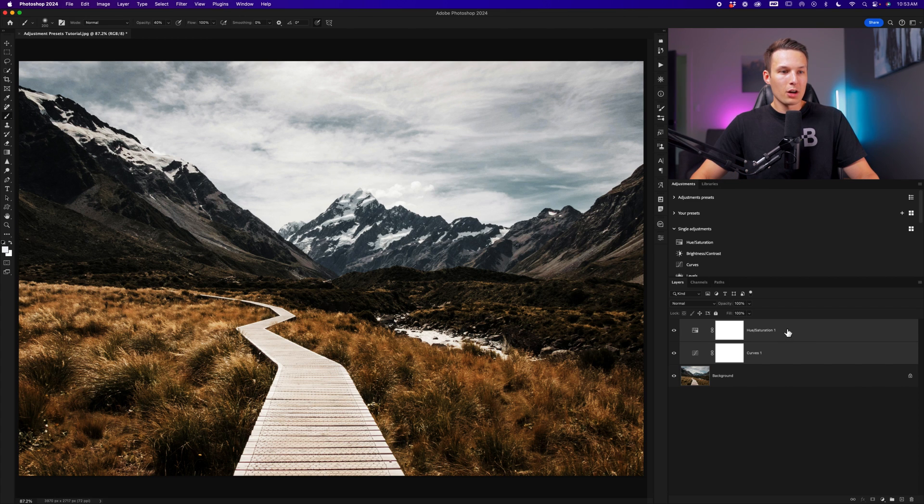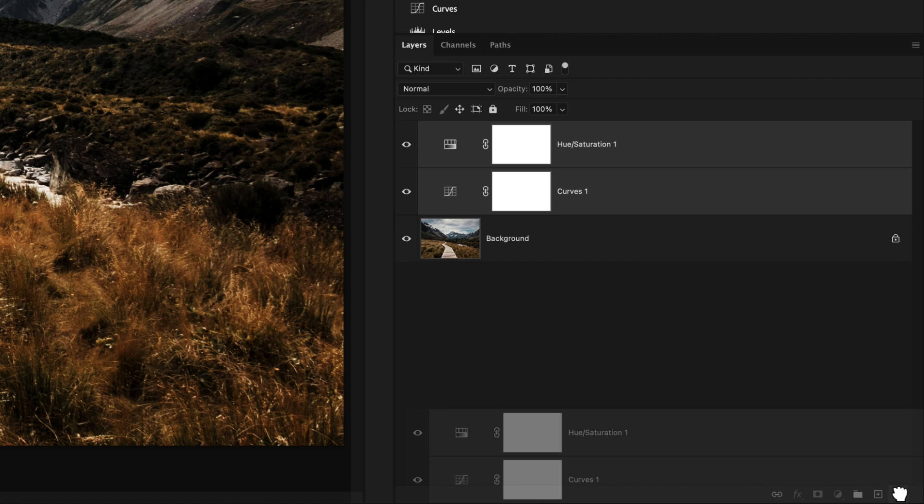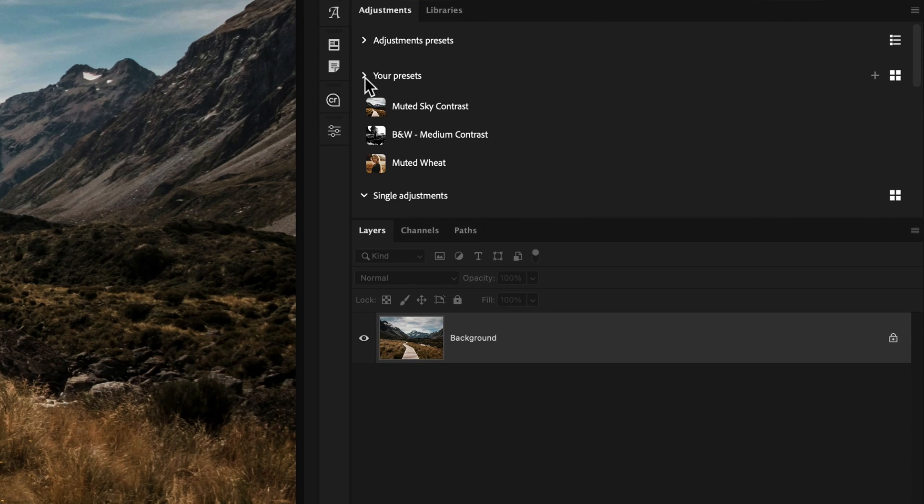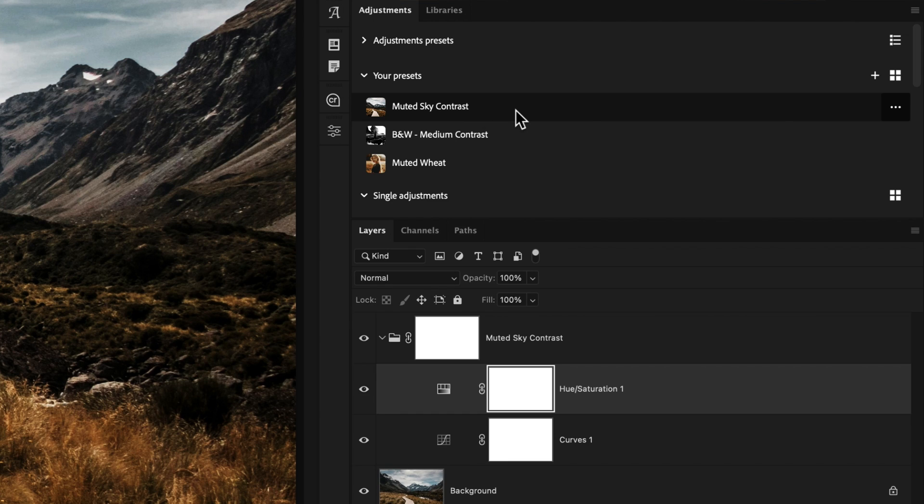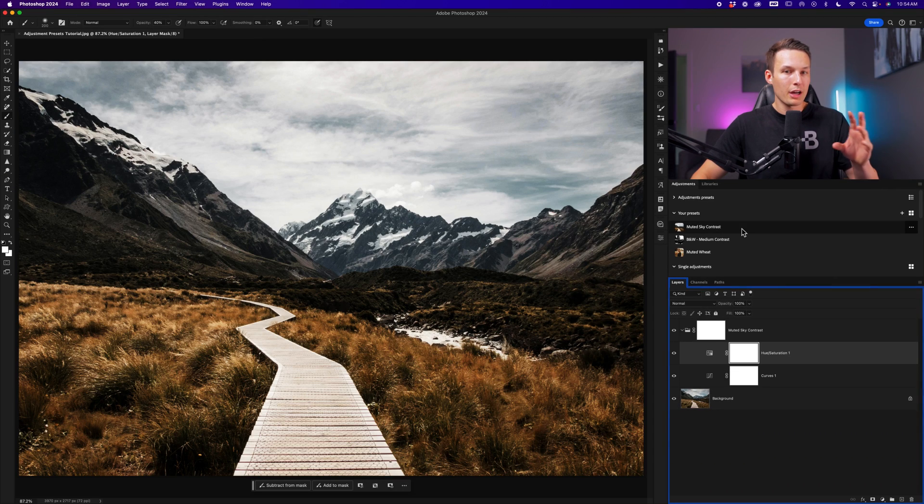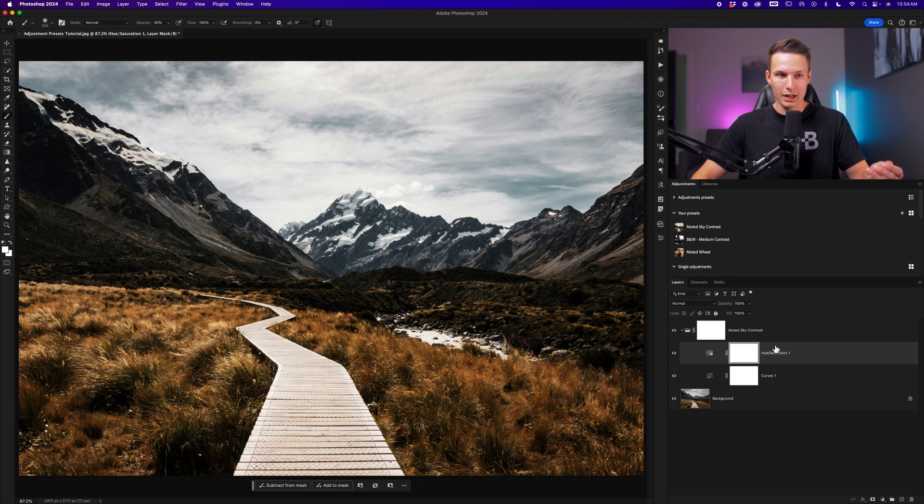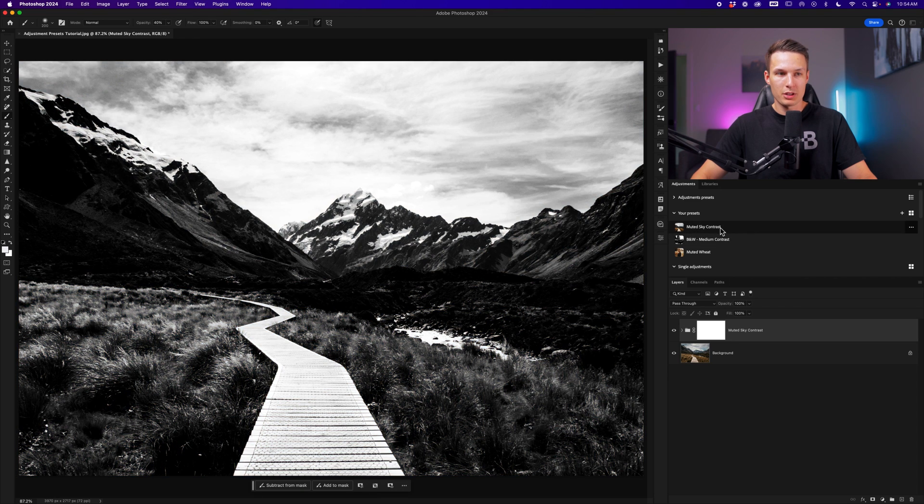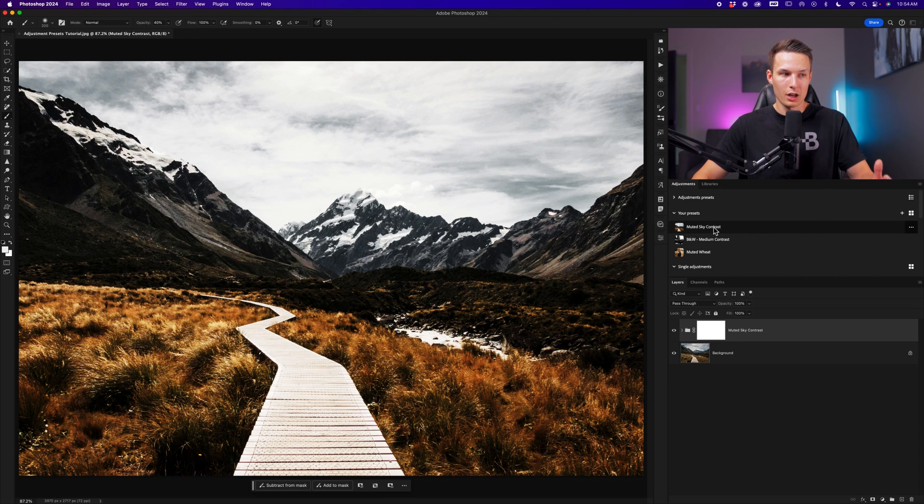Now if I delete both of these adjustment layers by dragging them to the trash icon and open up the your preset section, you'll notice I have a muted sky contrast adjustment that if I click on, it will apply both of those adjustment layers that we just created with the exact same settings within a group called the name of that particular adjustment preset. In this case, muted sky contrast.